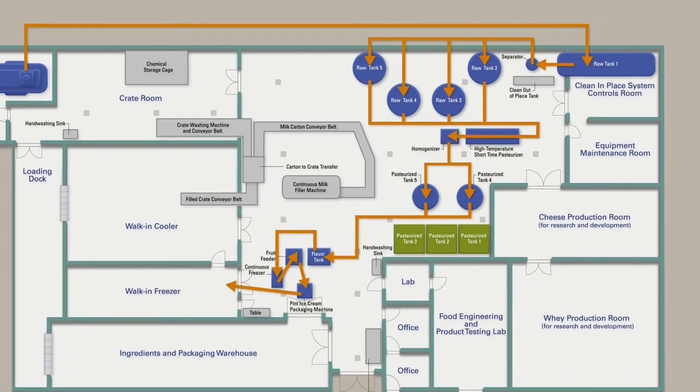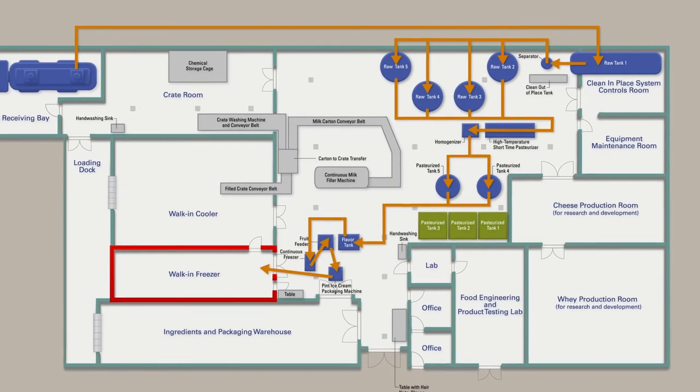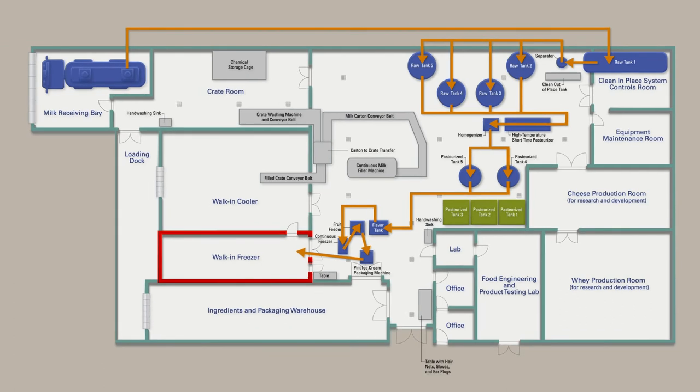After packaging, all ice cream products are transferred into the walk-in freezer for hardening.